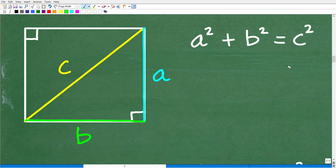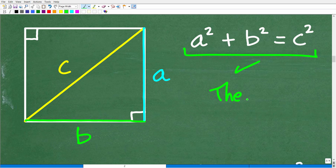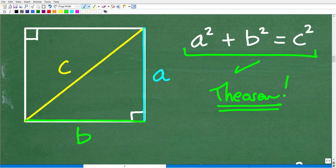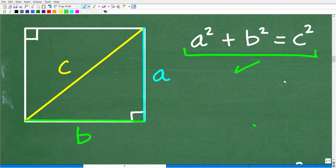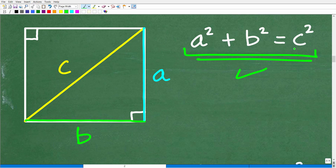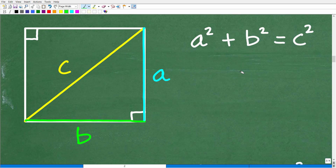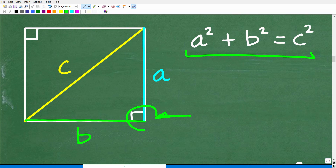The Pythagorean theorem is something you want to put into your long-term memory. It states: a squared plus b squared equals c squared. This is the relationship between the sides of a right triangle — it only applies to right triangles, not others (for non-right triangles you'd use the law of cosines). Here a and b are the two shorter sides, and c is always the longest side, called the hypotenuse, which is always opposite the 90-degree angle.